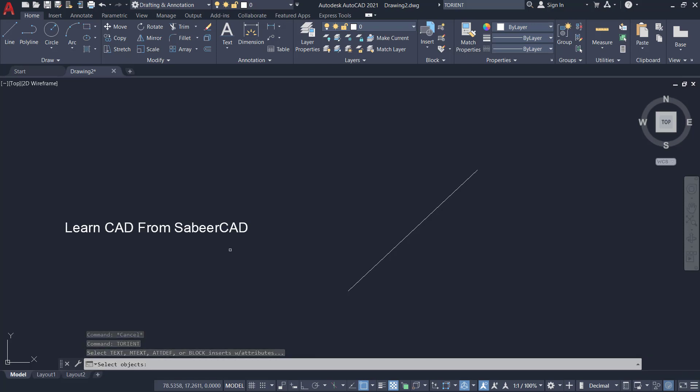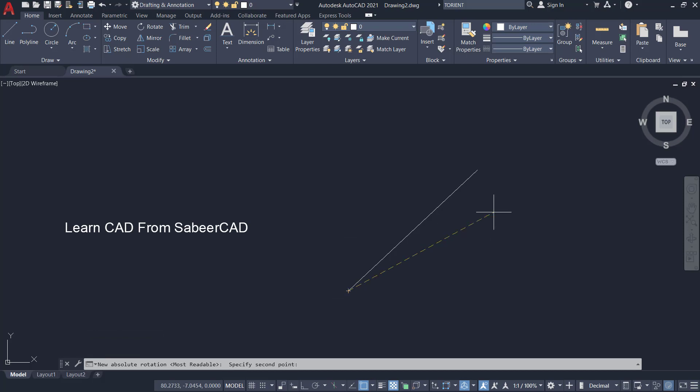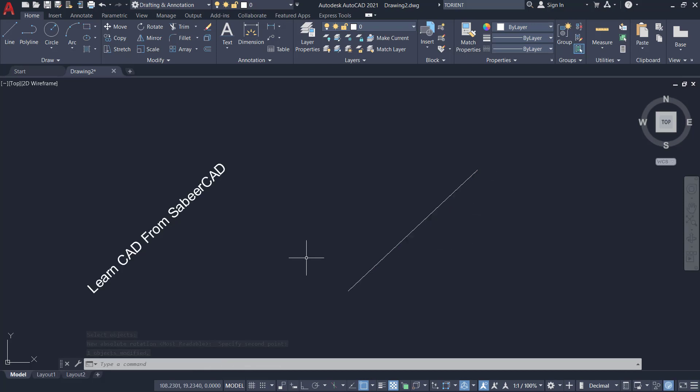Now I'm asked to select the text. I've selected the text. Next I'm asked to give an absolute rotation angle. I'll pick two points on this line to specify the angle - the start point here and the end point here. You can see that now the orientation of the text gets changed and it aligns with the line. So now you have rotated this text without knowing the rotation angle of the line.